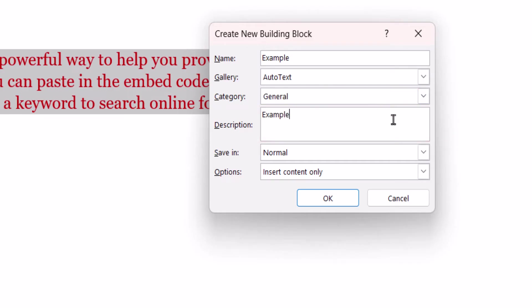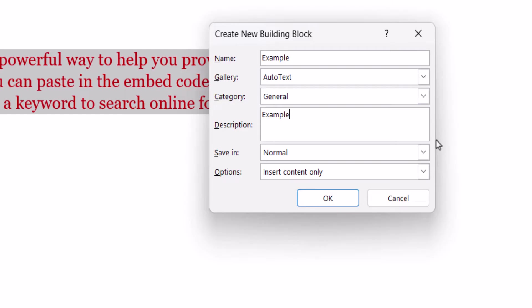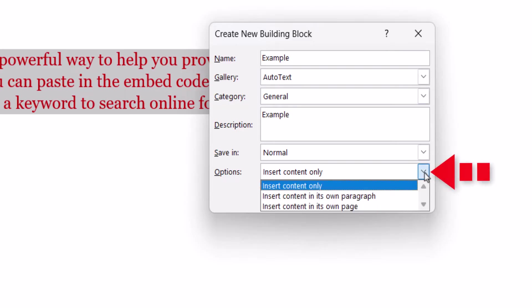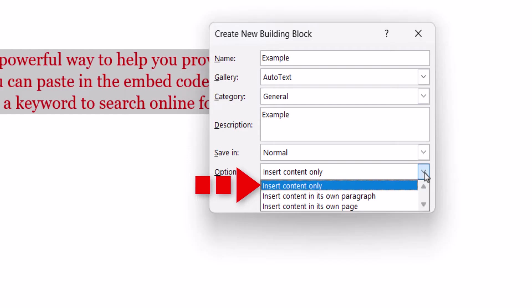The default option Normal in the Save In menu will be the best option for most users. You can now select an insertion method from the Options menu. Insert Content Only inserts the AutoText where you place your cursor in the document. Even though it says Content Only, any images or formatting that you selected will still be included.